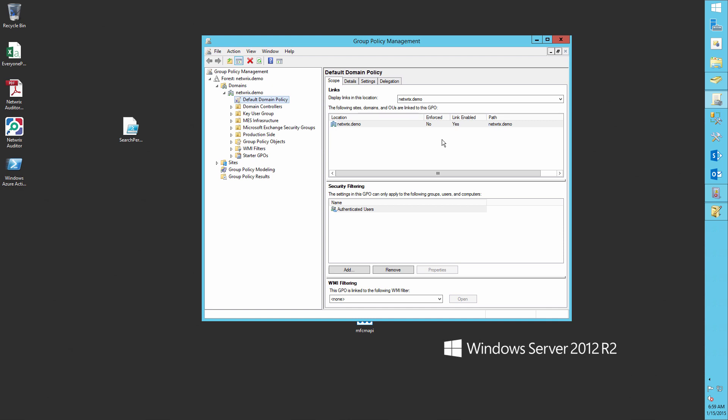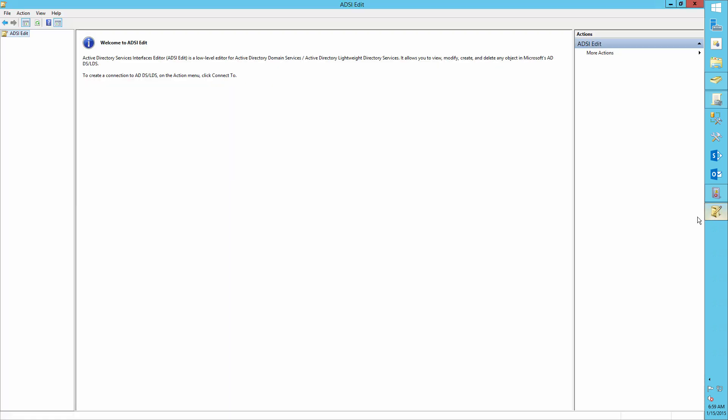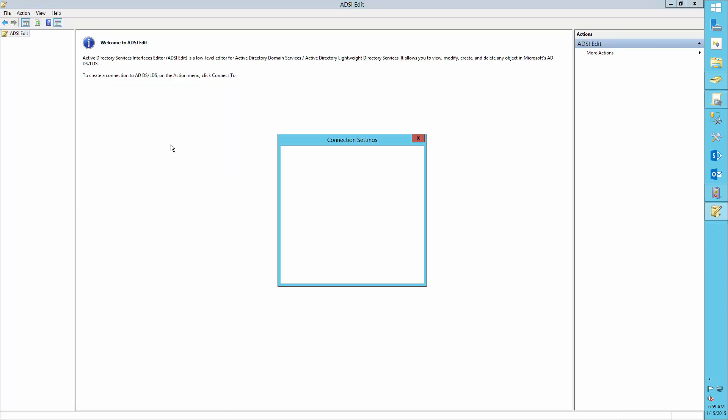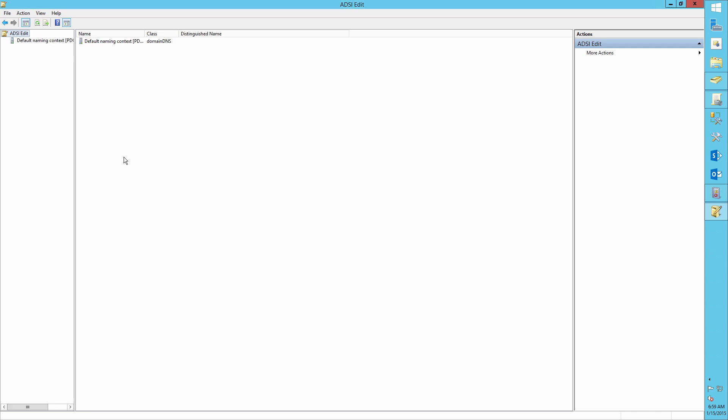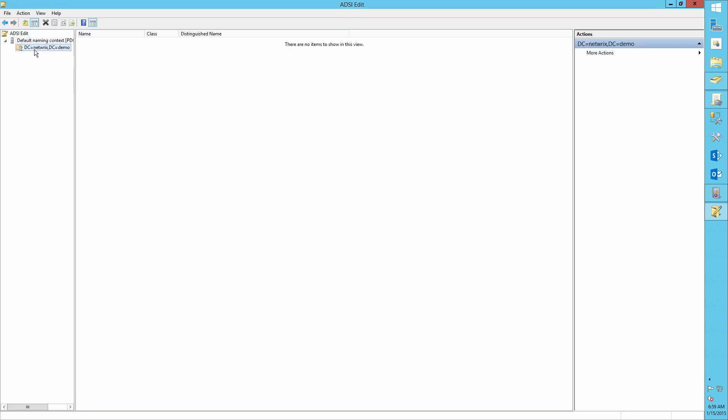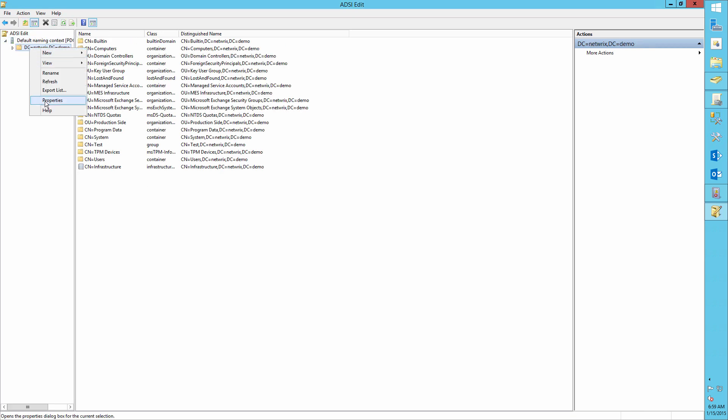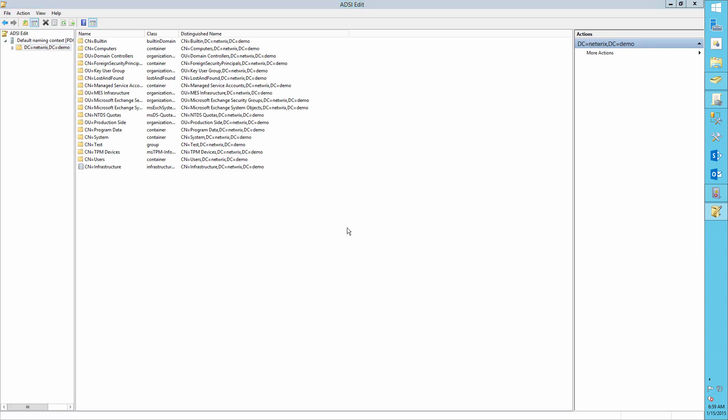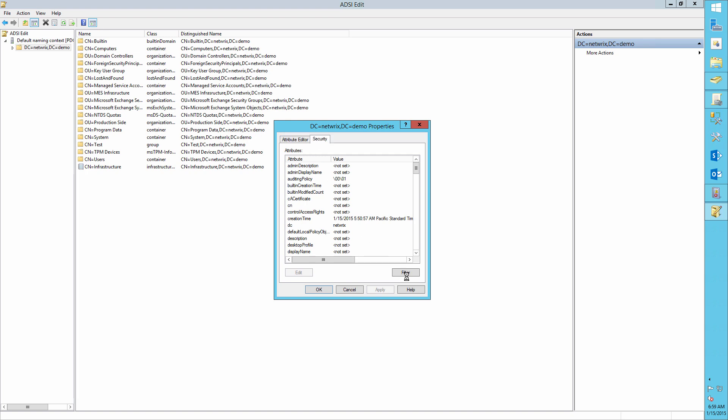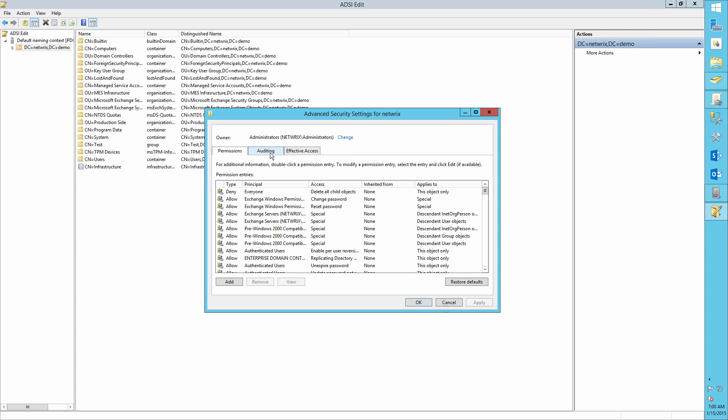Now open ADSI Edit and connect to the default naming context by right-clicking DC equals your domain name. Then select properties, security, advanced, auditing.